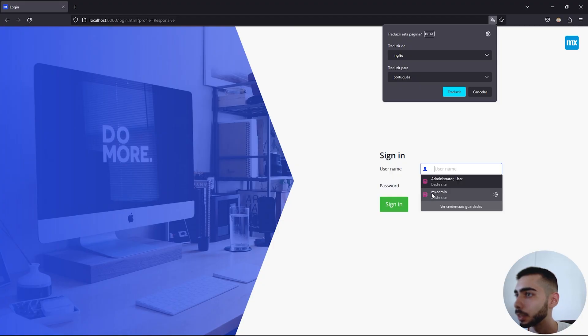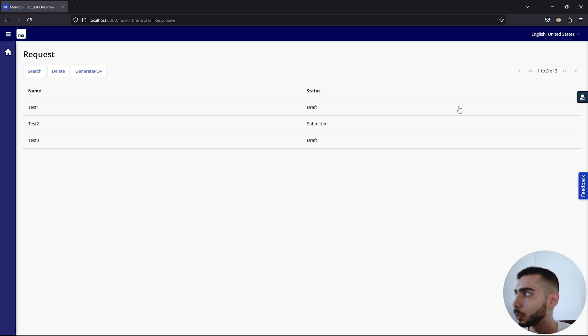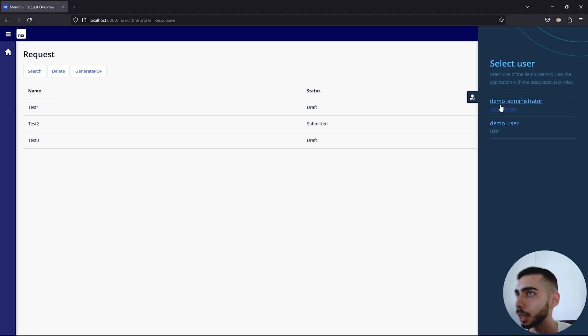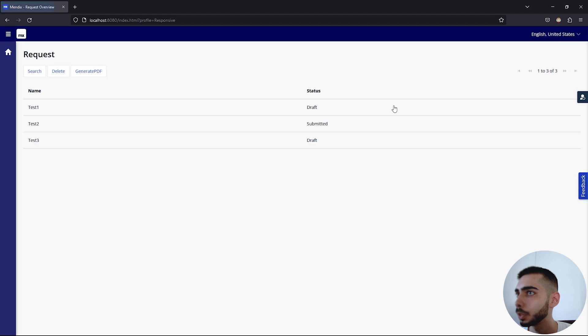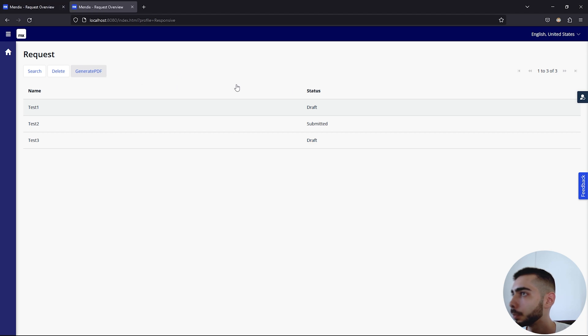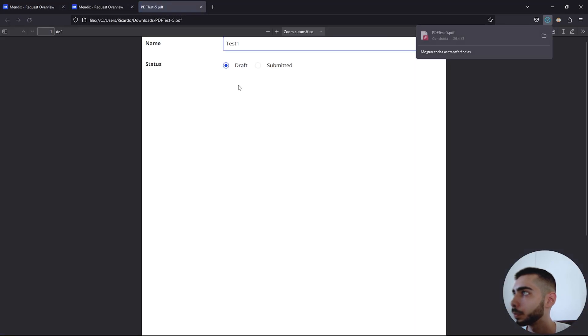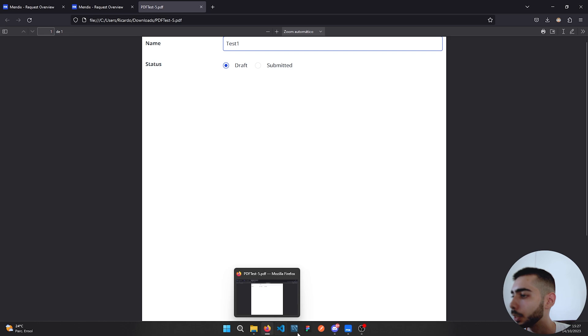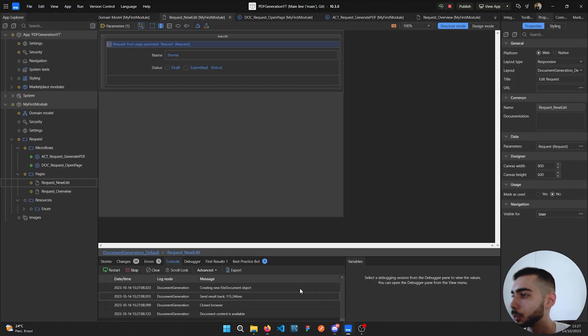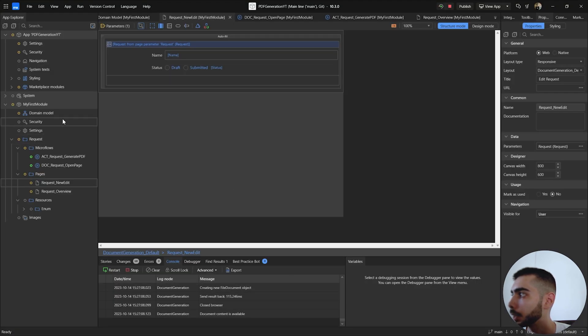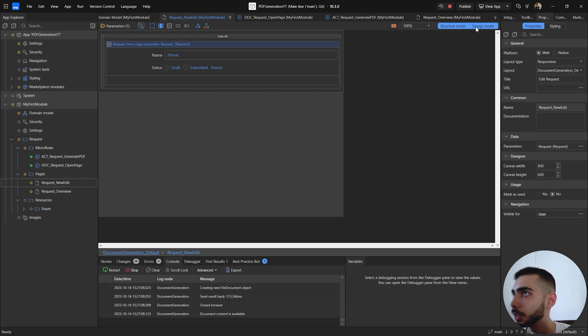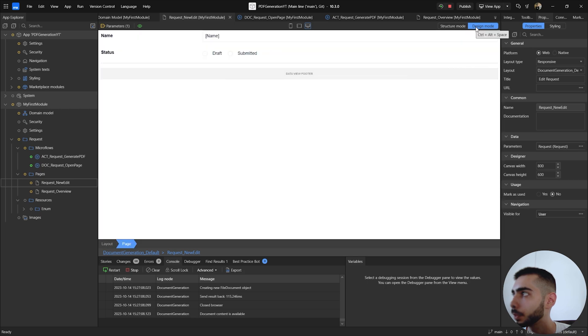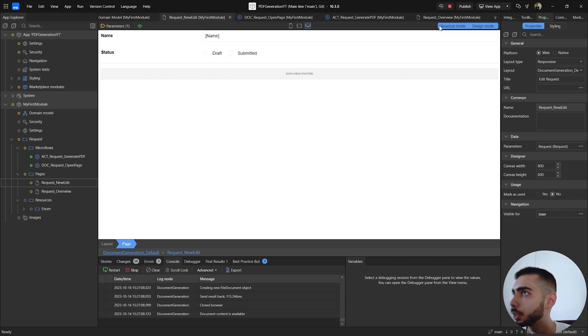Login as MX admin. So with this user you cannot generate the PDF, you need to have an account. In this case I'm going to use the demo administrator and select one of the requests and click generate PDF. As you can see it exports exactly the page that we have. And to confirm you can go to the project and then go to the page we want to see and change it to design mode.